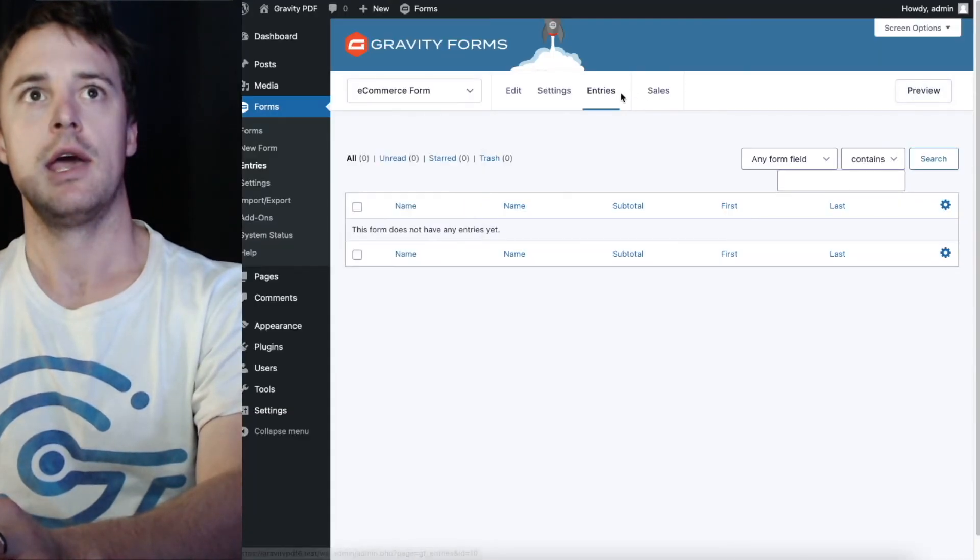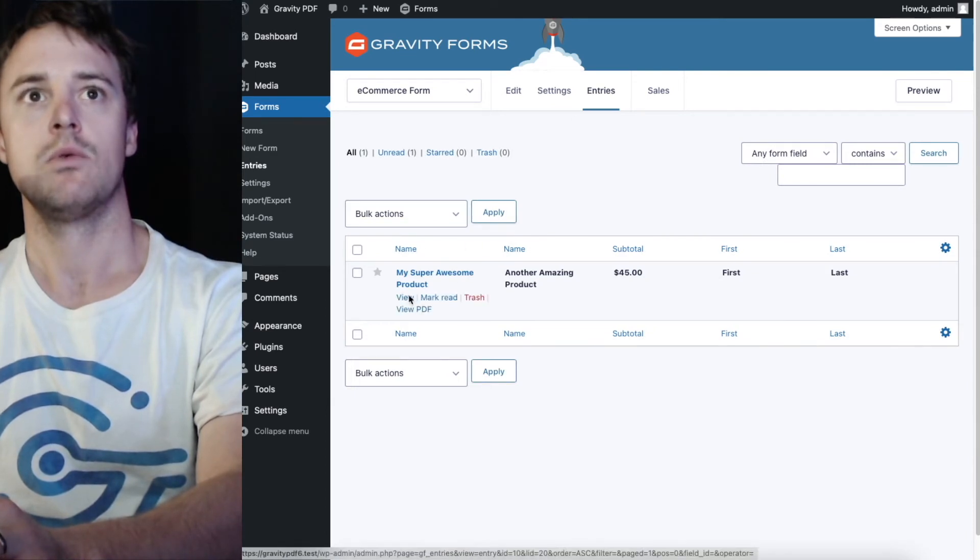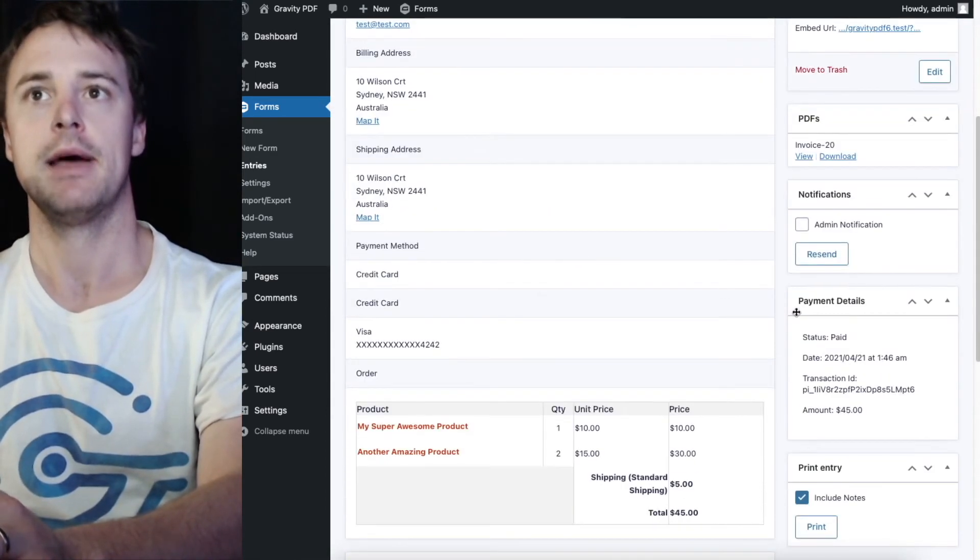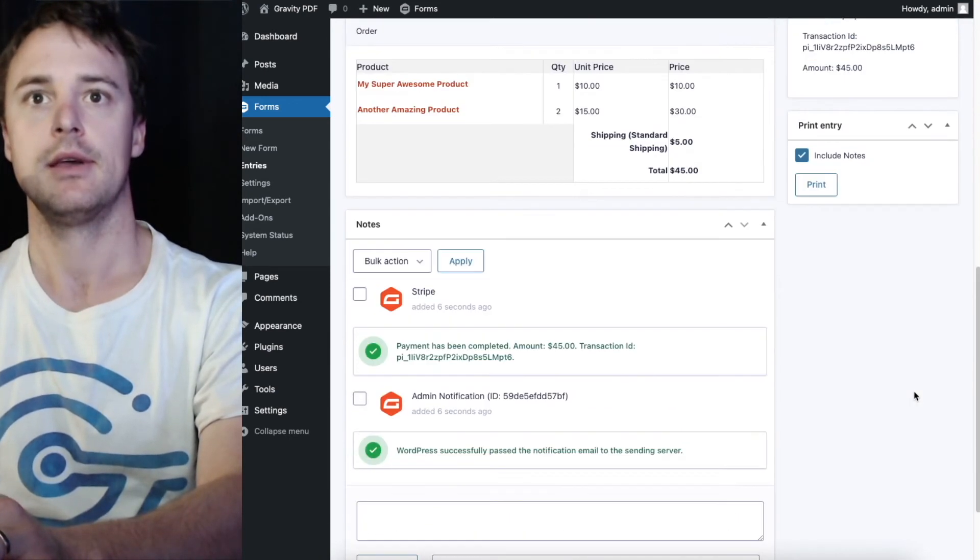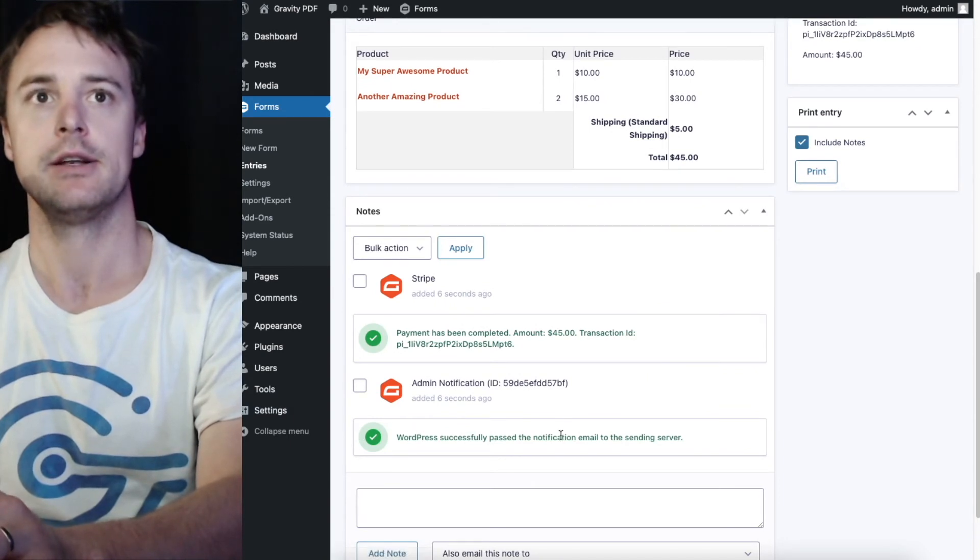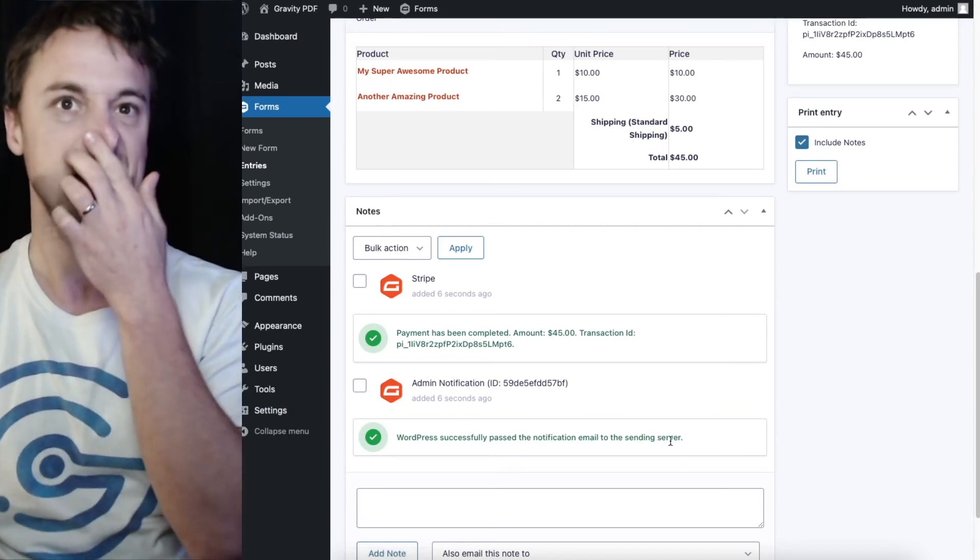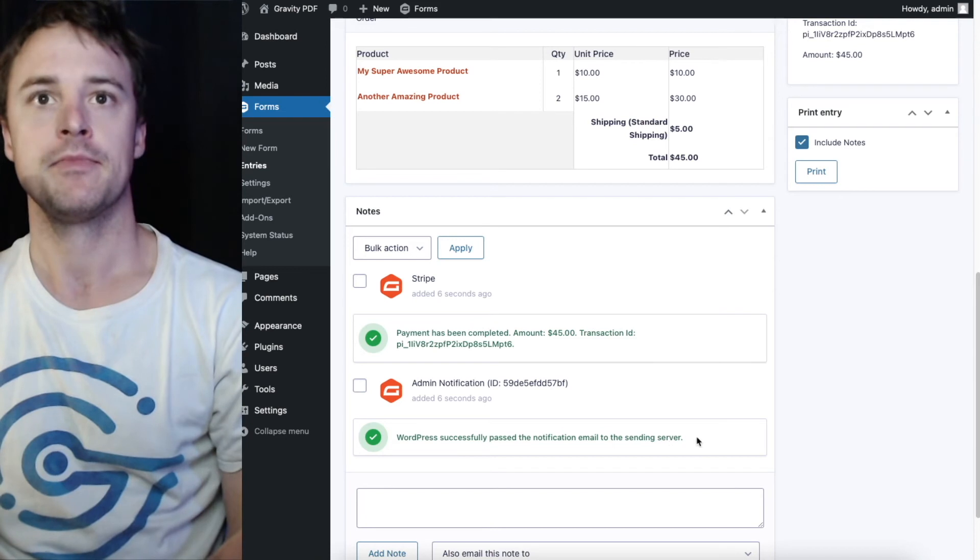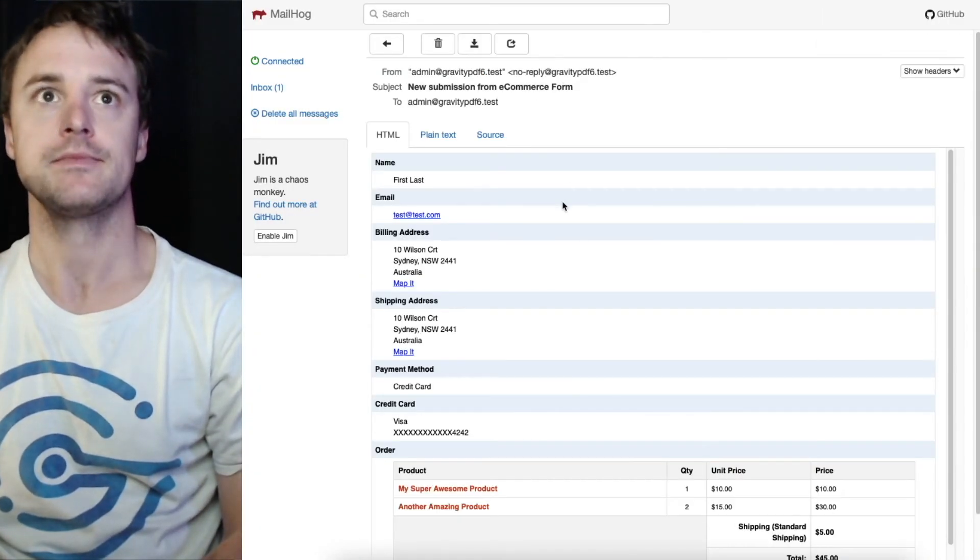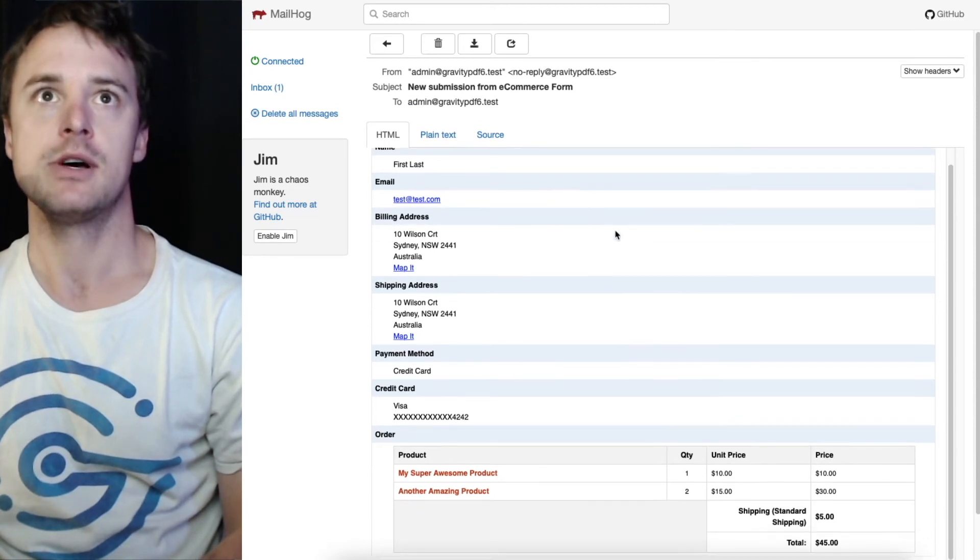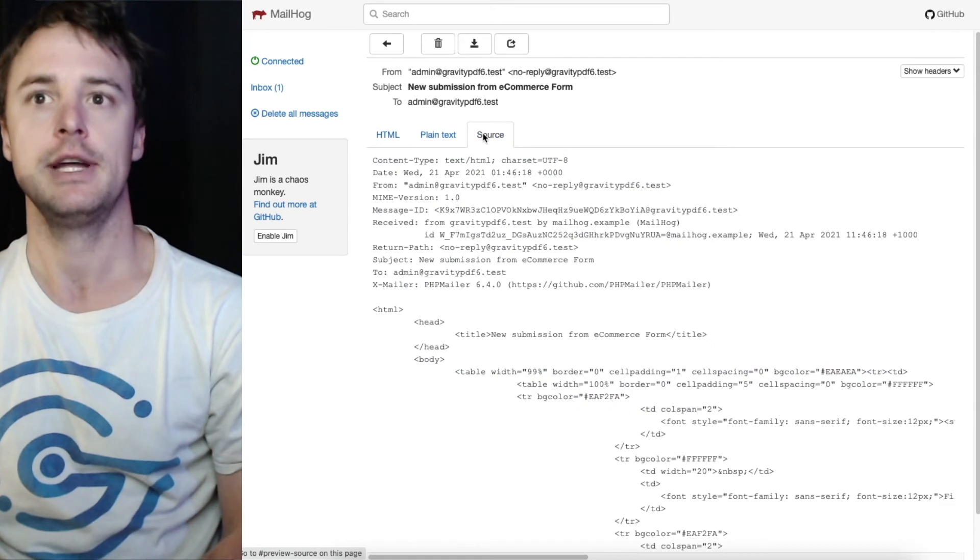We can see in Gravity Forms when we view the entry under the payment details section the mark is paid. And we'll be able to see that Gravity Forms has successfully sent that email. And if we go to my inbox now I'll have an email. And I don't have the PDF attached.